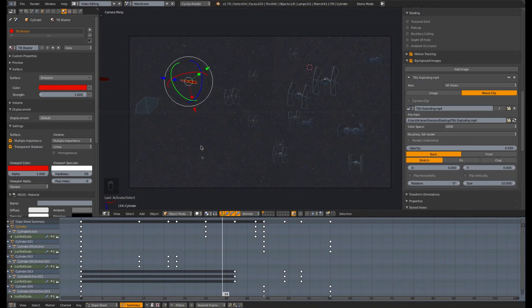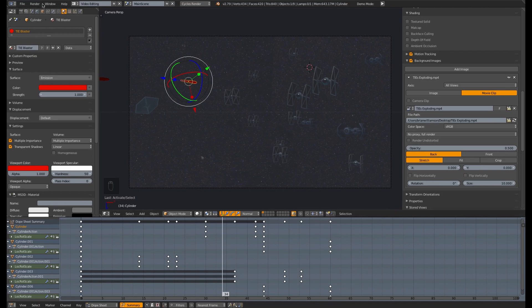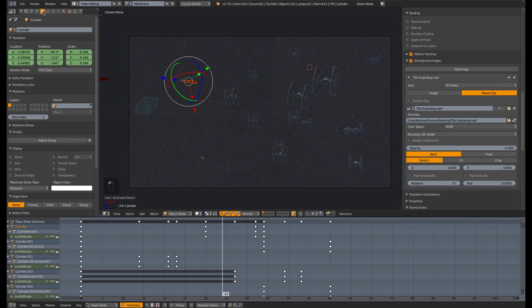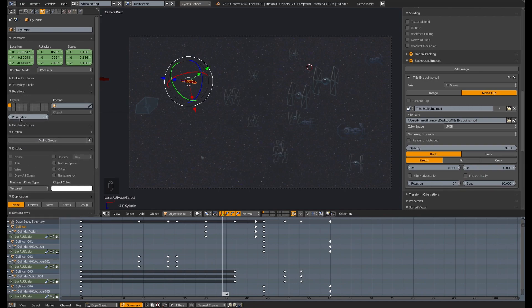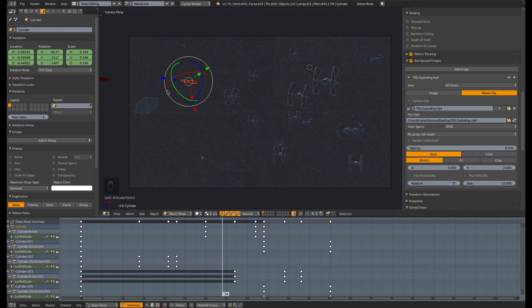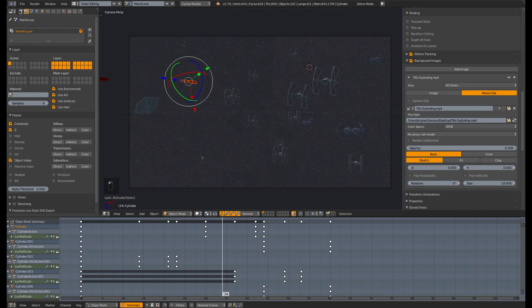So what we need to do in order to achieve that effect is go to the object tab for all the objects that you want to have this glow effect. Go to that tab right there. And under the layer, under relations here, beneath layers, there's a thing called pass index. And set that. In this case, I'm going to set it to one. It's the only thing that is going to be changed. Actually, this is the only thing in the scene. I could have left it at zero. But usually you're going to have multiple layers in the scene and stuff. So I set everything I'm going to composite and put a glow effect on to pass index of one.